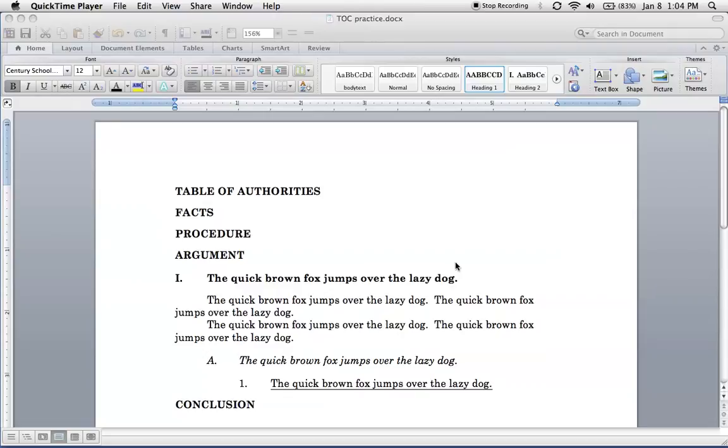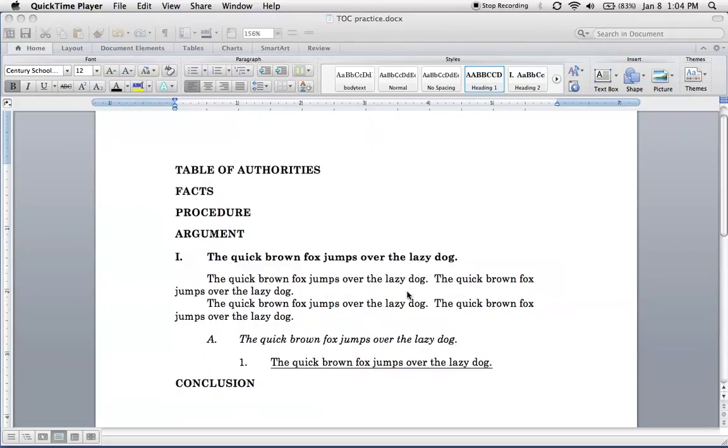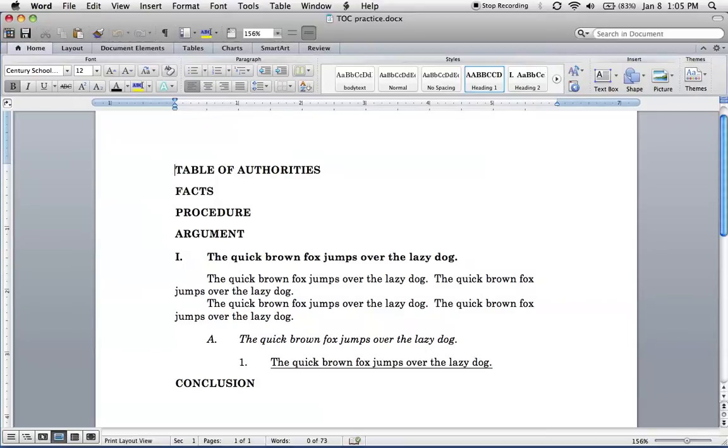Alright, so we're going to create a table of contents. Right now we're working with styled headings. All four of these right here, let me highlight them so you can see, these are all styled heading number one.